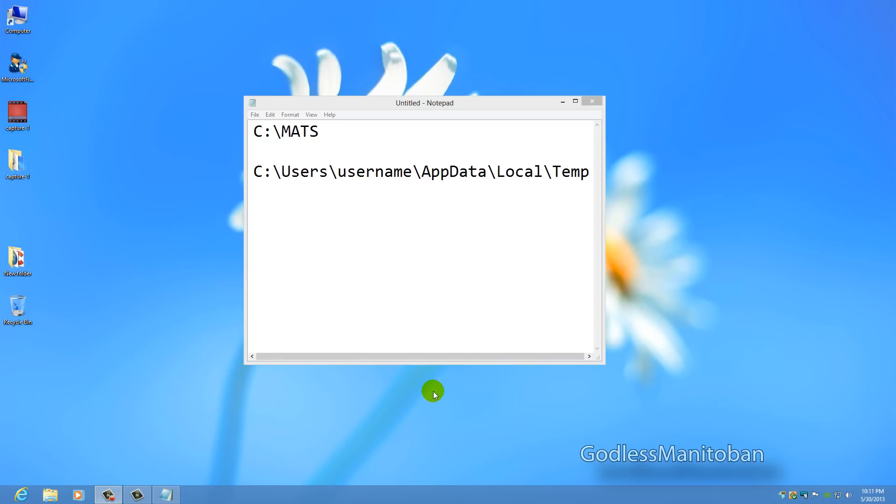One thing I did forget to mention is that when you're done using the Microsoft fix it program install uninstall that we just talked about, there will be leftover folders and files.